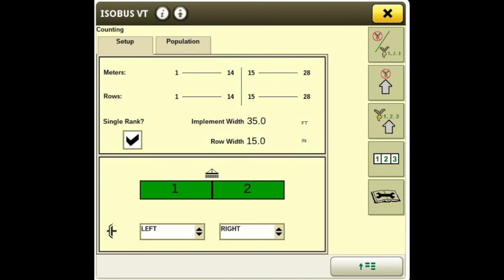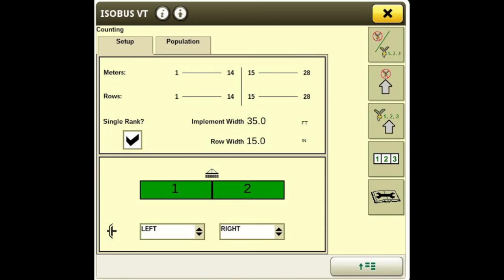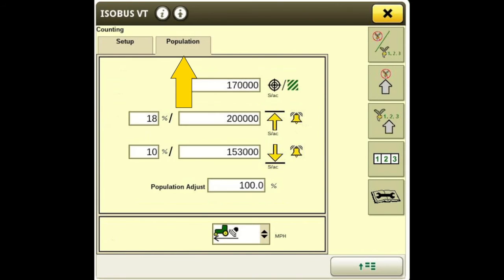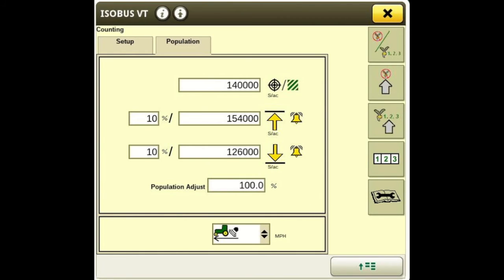We've got our implement width and our row width. If you're running a dual rank machine, select your row width and move on. For this single rank, I'll select single rank. At the bottom we've got our left and right tank clutches — one being left and two being right. Moving over to population, we can put in whatever population we're wanting to drill at and then set our target alarm.